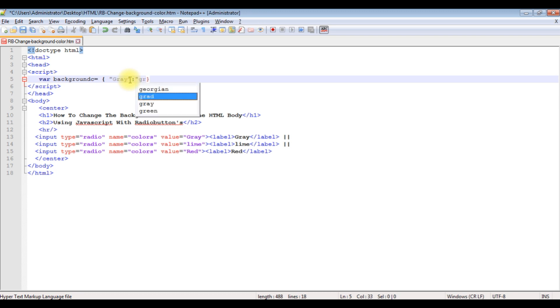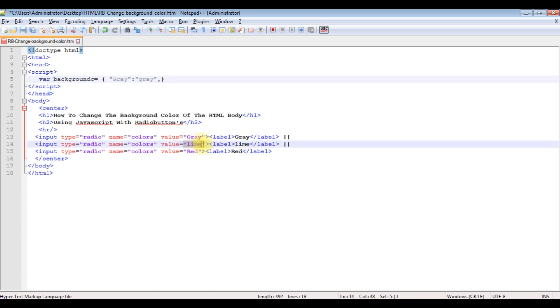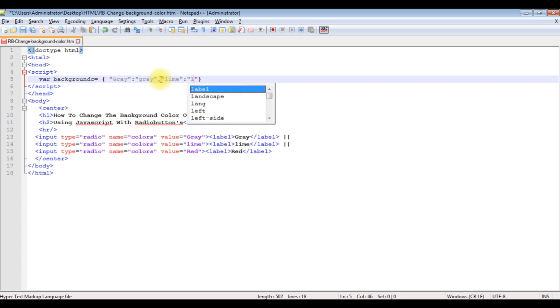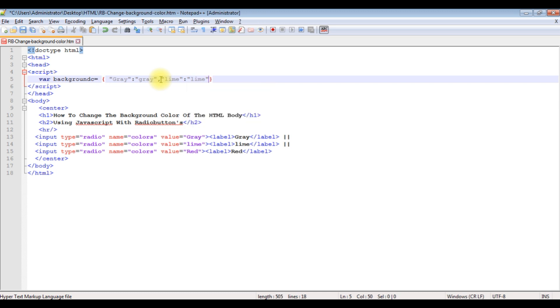The next one is lime. Copy this one here, lime, and the last one is red.